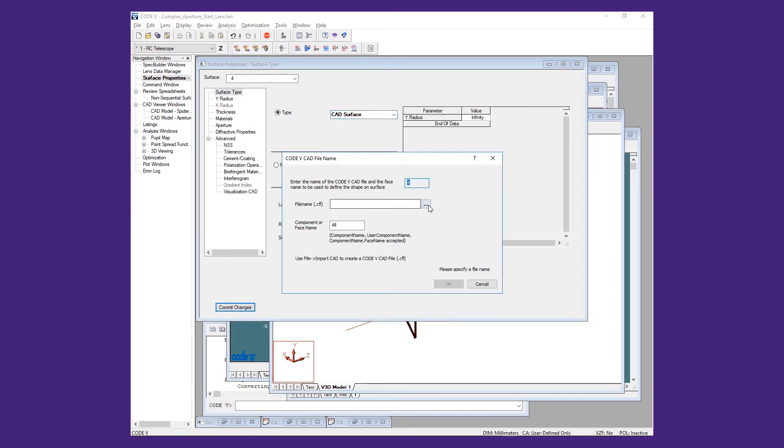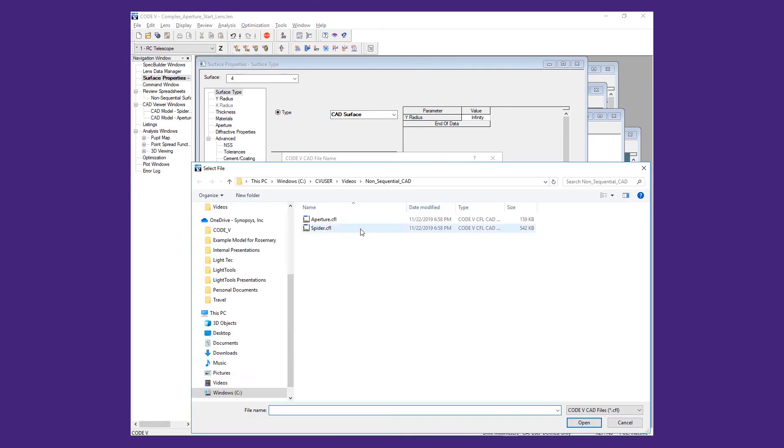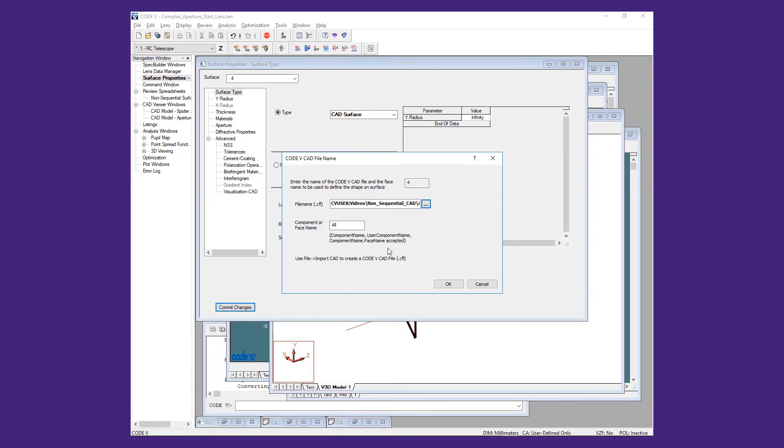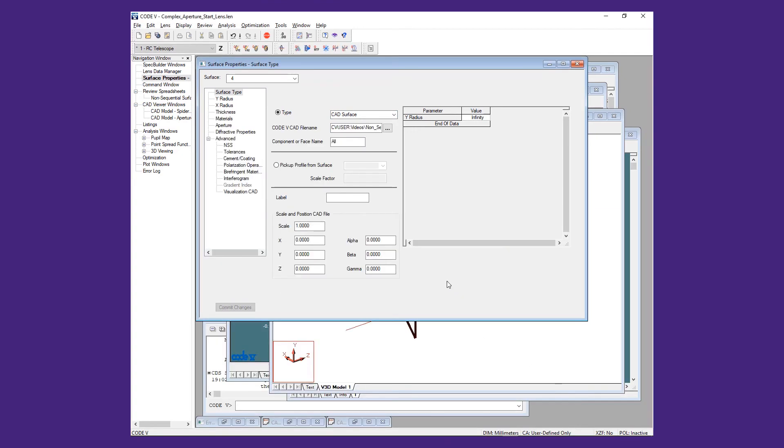We will use the scale and position CAD file settings to give the aperture an offset in Z of 19,950 mm. This will move the aperture but leave its coordinate system in place.